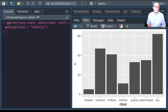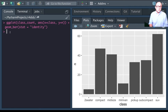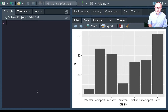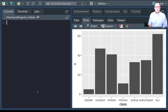We can also call stat functions directly to add an additional layer. For example, let's create a scatter plot of highway miles for each displacement value, and also use the stat_summary function to plot the mean highway miles at each displacement value.